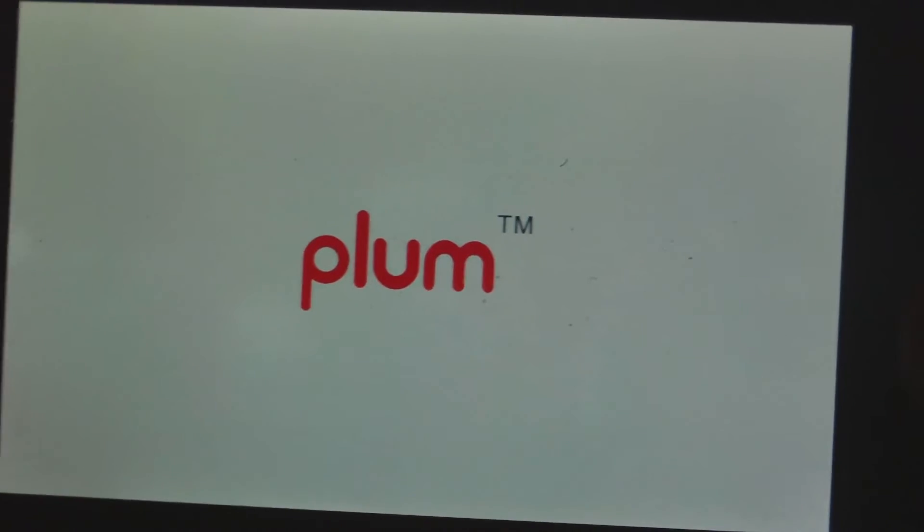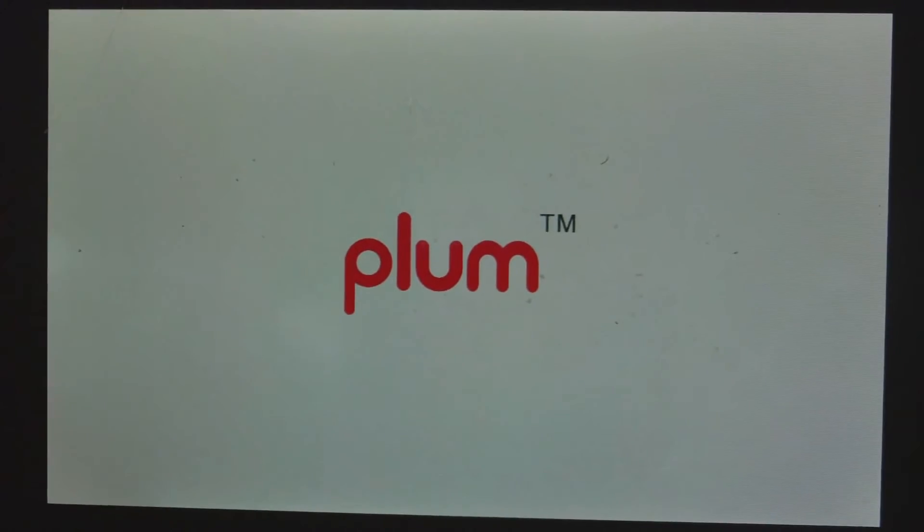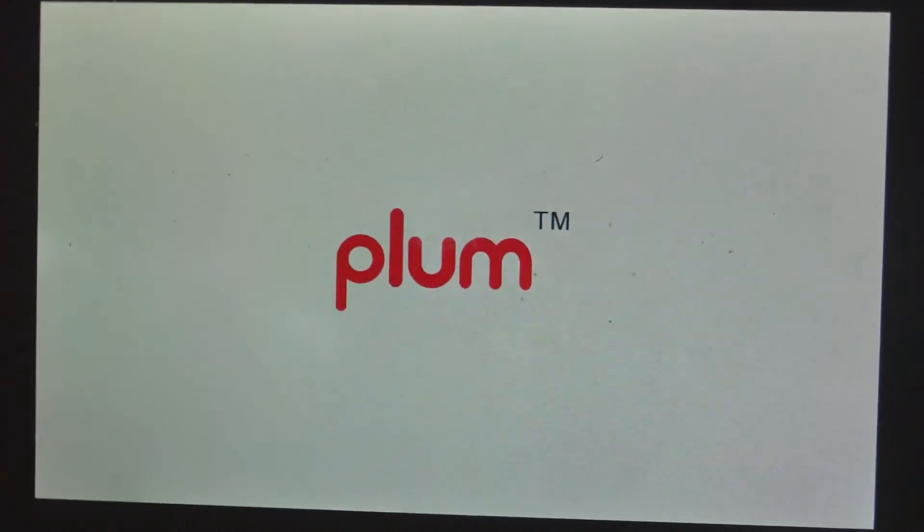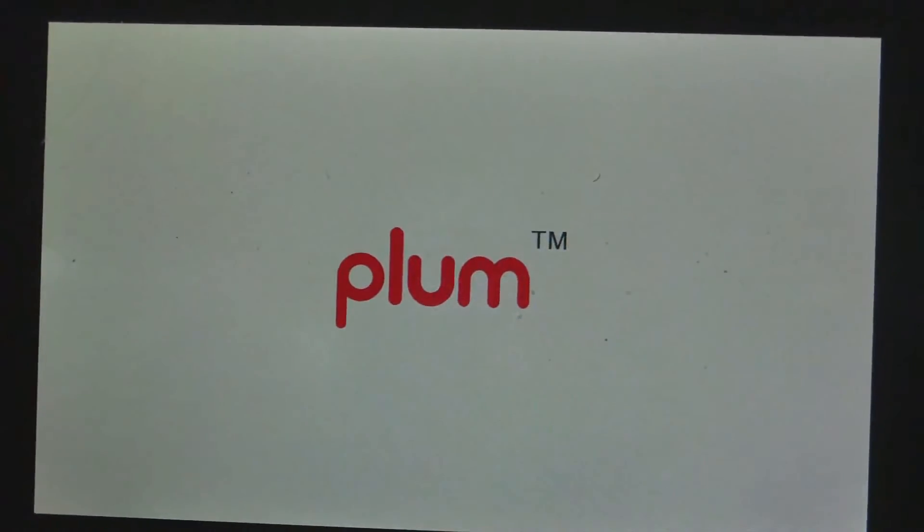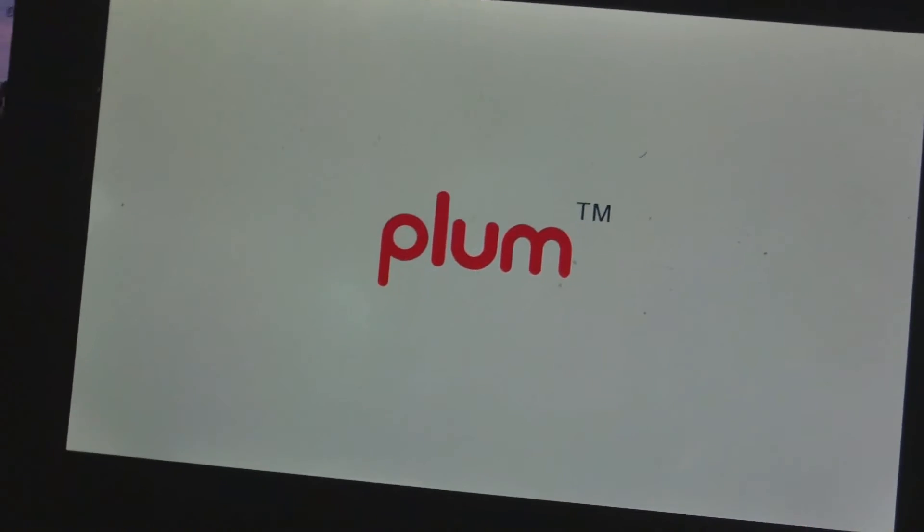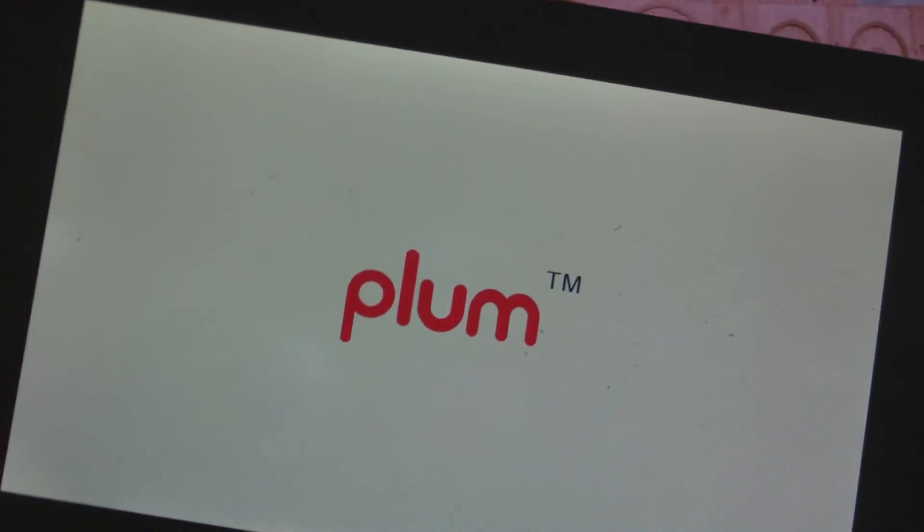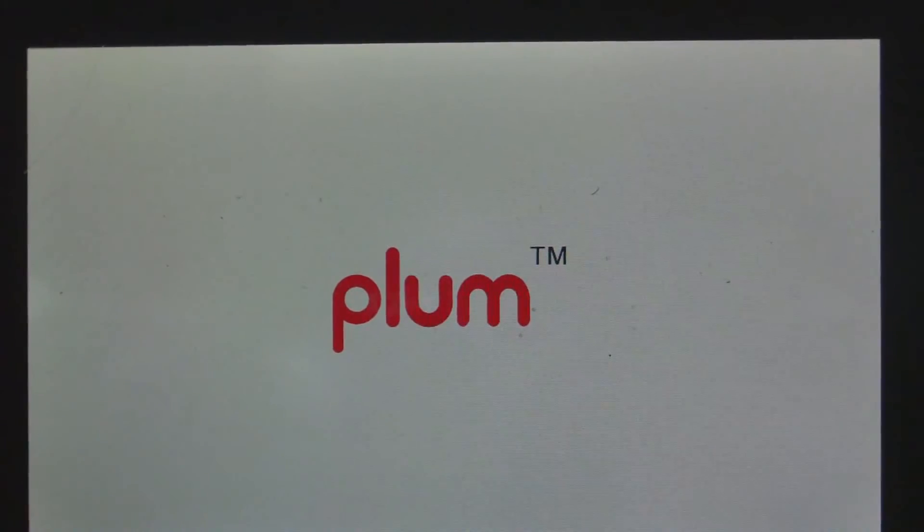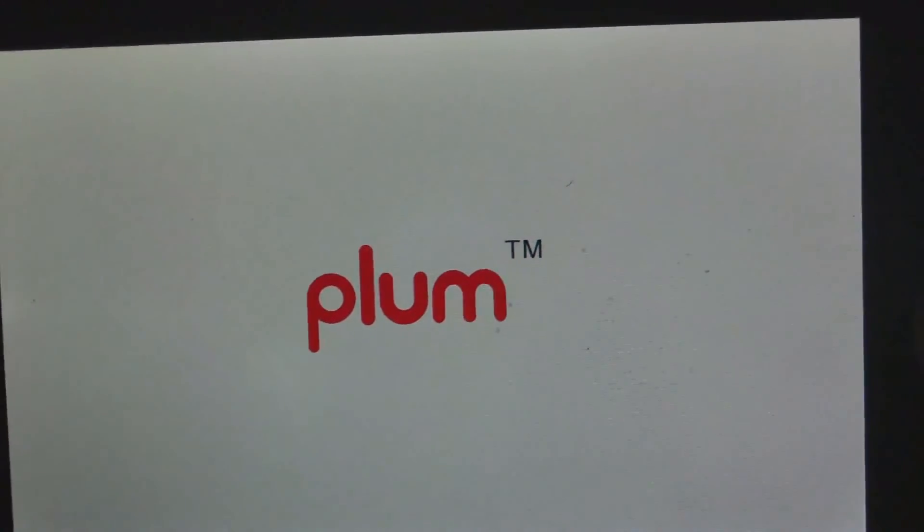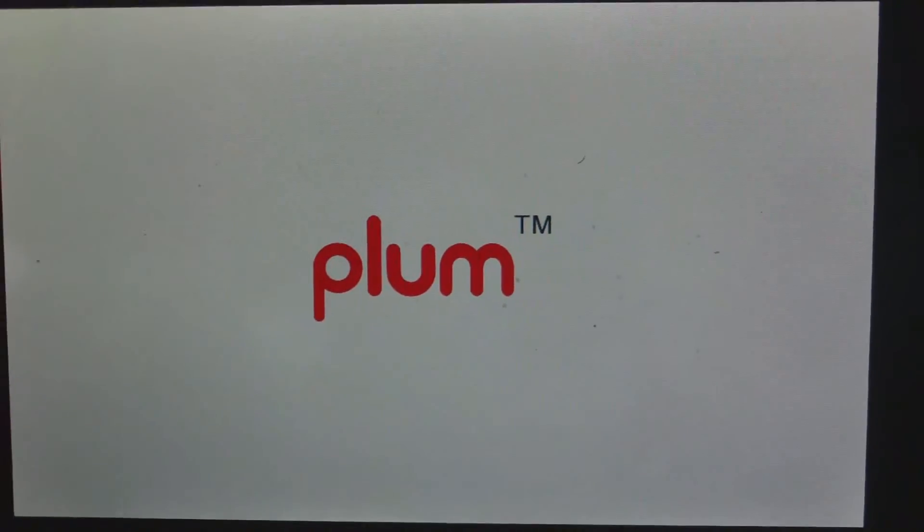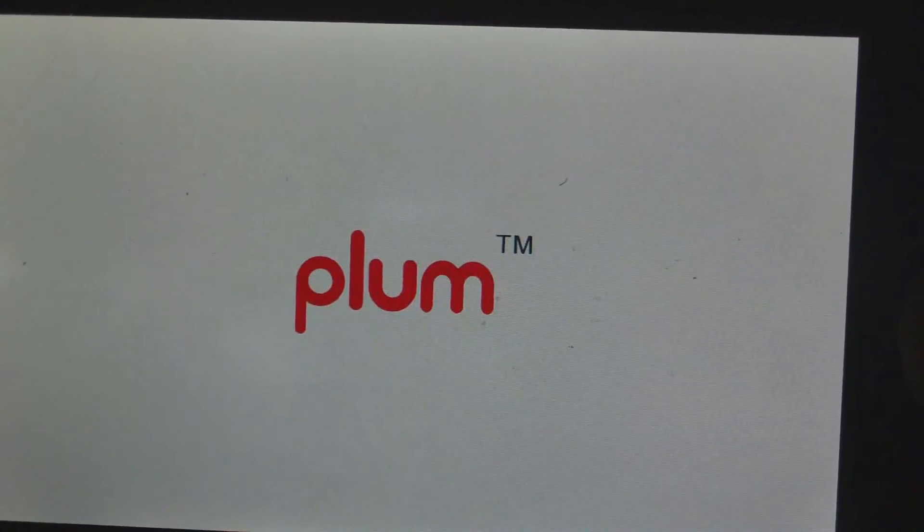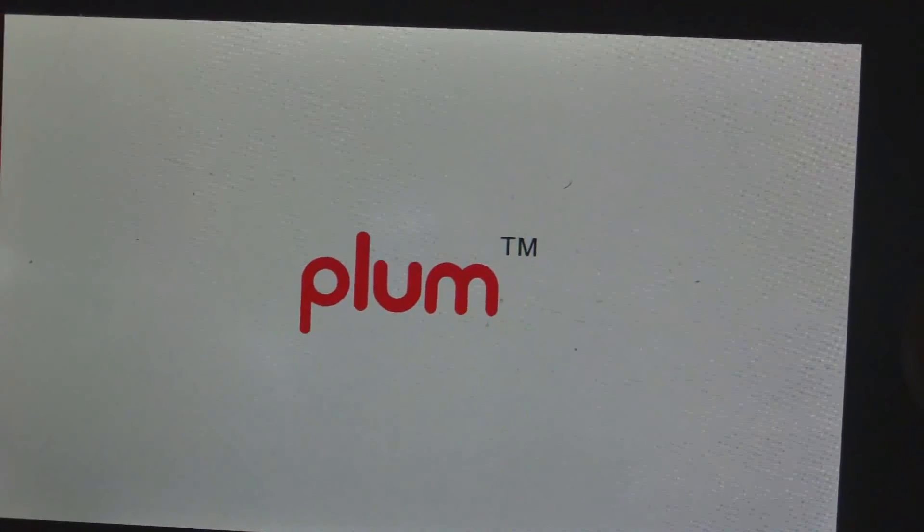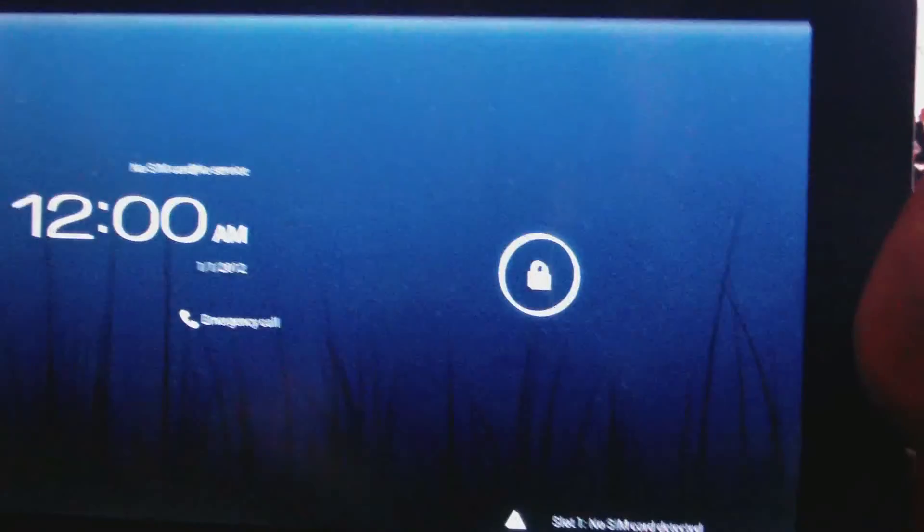Now you have to ensure that your tablet has at least 50% charge because you don't want your tablet to run out of power while you are resetting it. That, of course, will damage your tablet. So it just vibrated, so it is definitely booting.